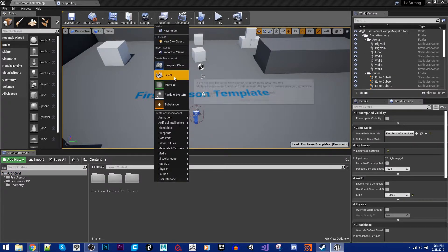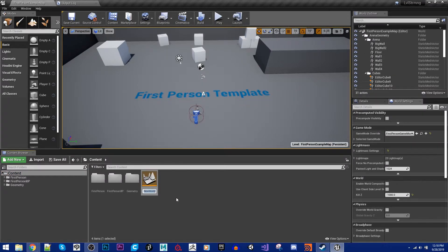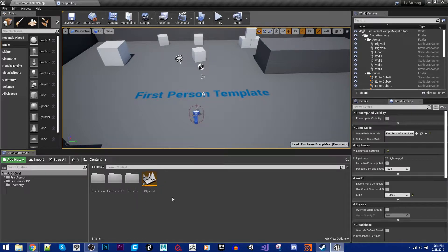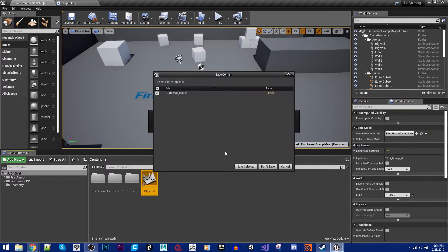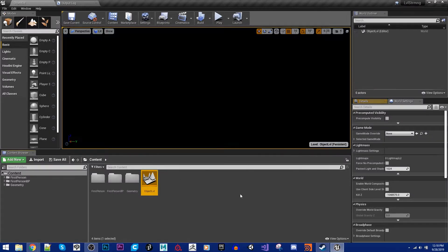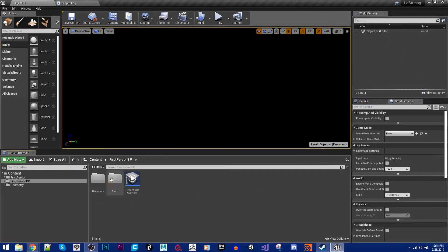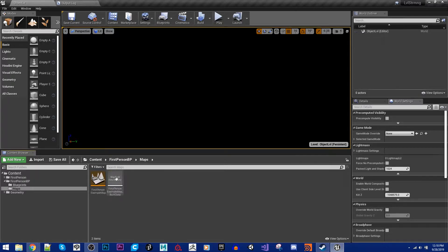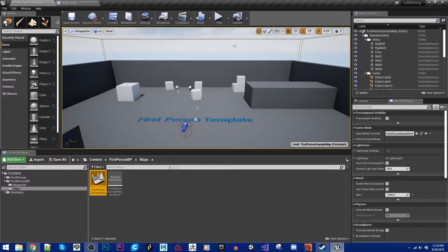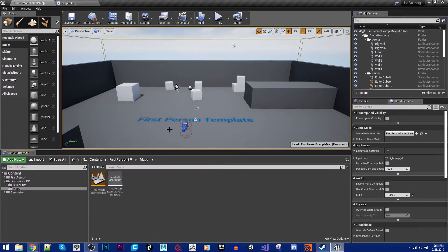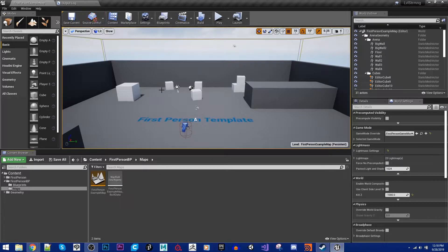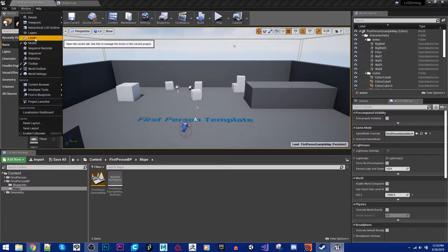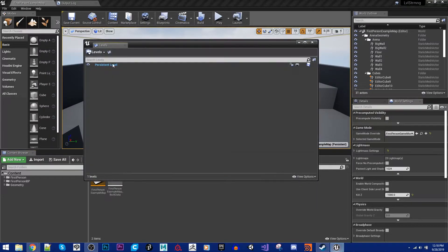So the first thing to do is I'm going to create this first one. I'm going to create a new level here, and I'm going to call this one objects. So object level. And it's an empty level. If we travel to it, it's completely empty. It has nothing in it. We can go back to our other level. And so now that we're on this level, we're going to go up to Window and then Levels. It's a Levels tab.